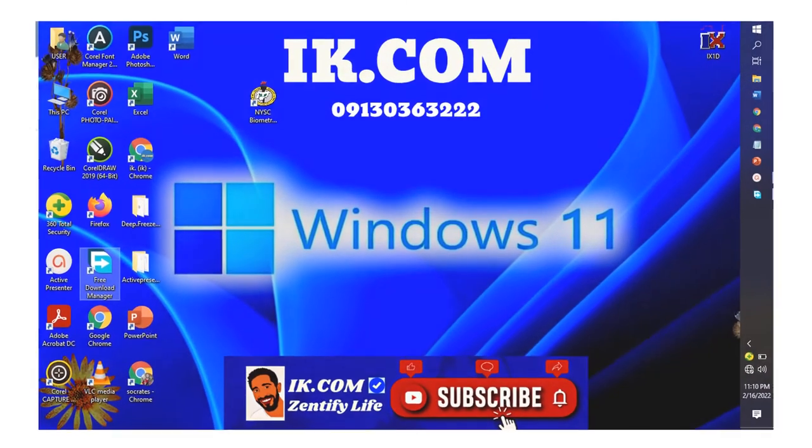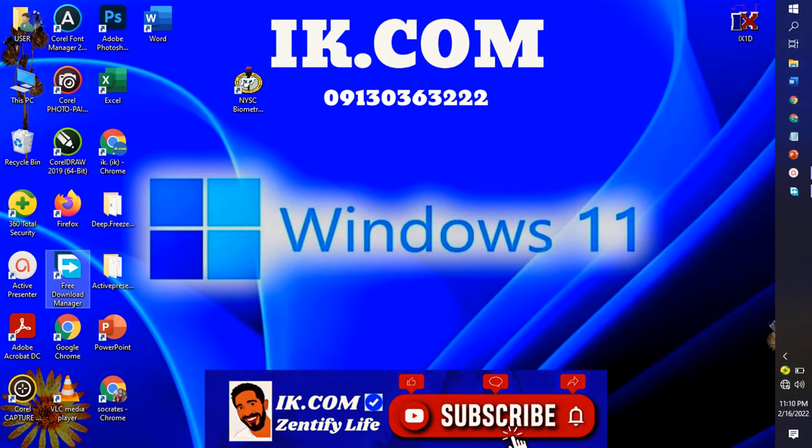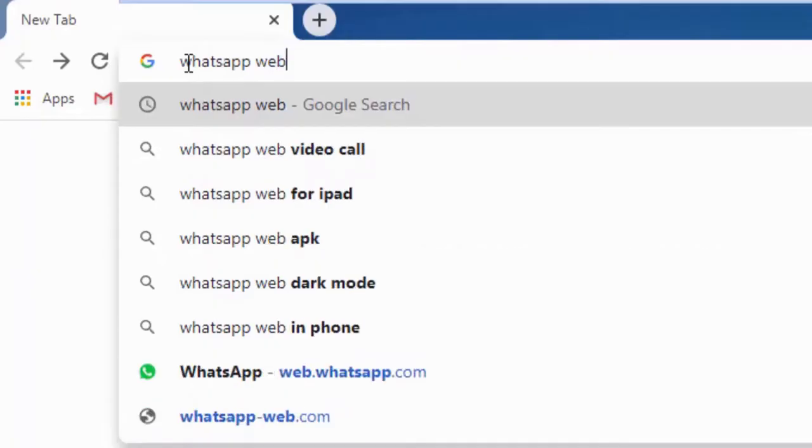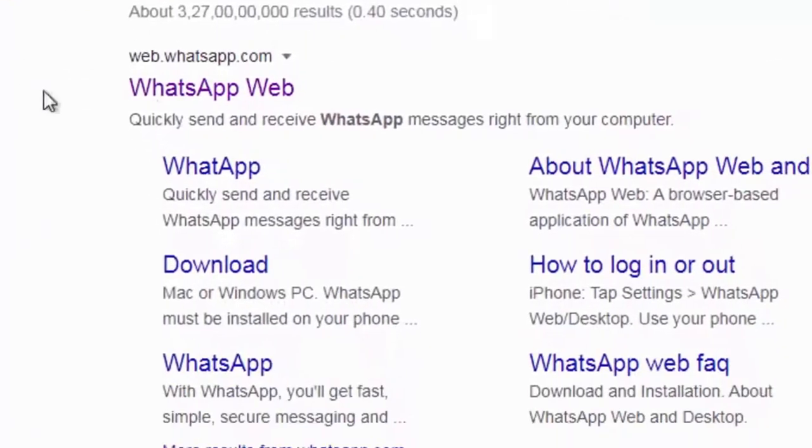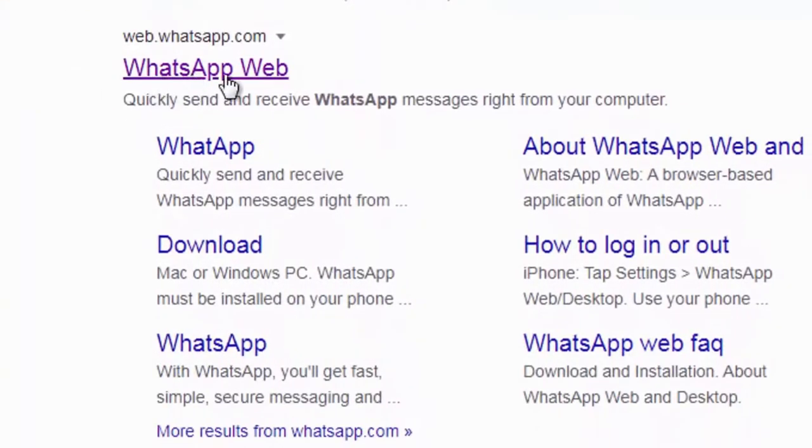Hi guys, you are welcome to our YouTube channel IK.com. In today's video we are going to look at how to use WhatsApp on our PC. Type in WhatsApp Web on the browser of your choice. I'm using Chrome.